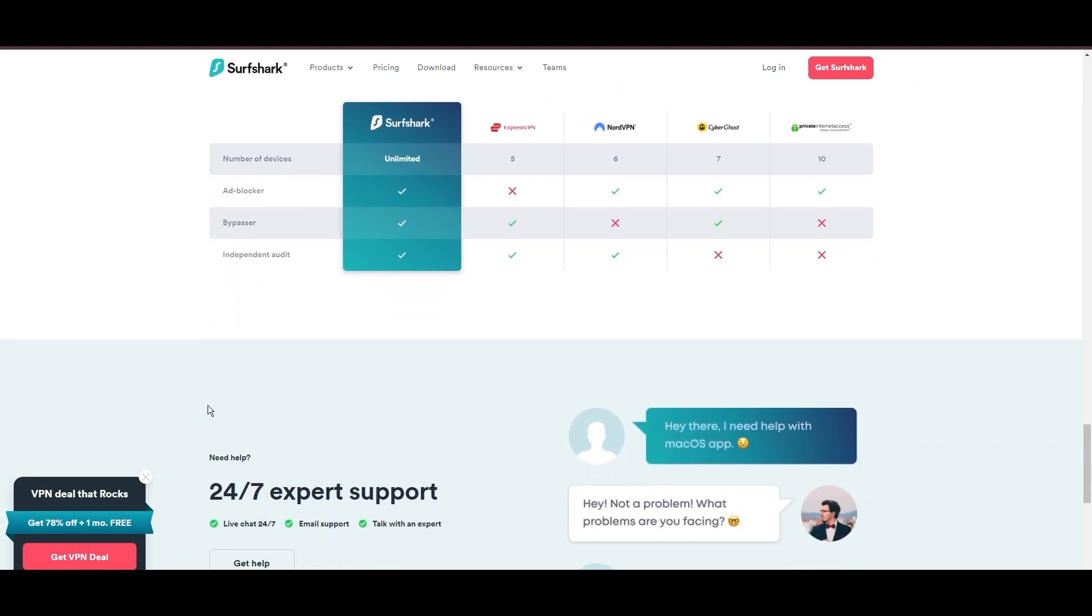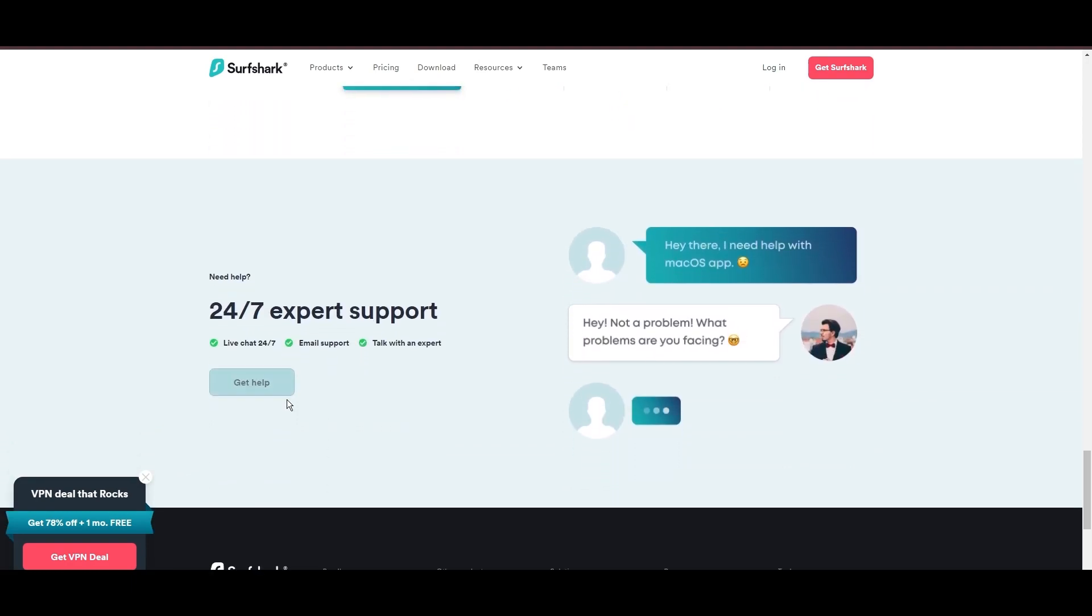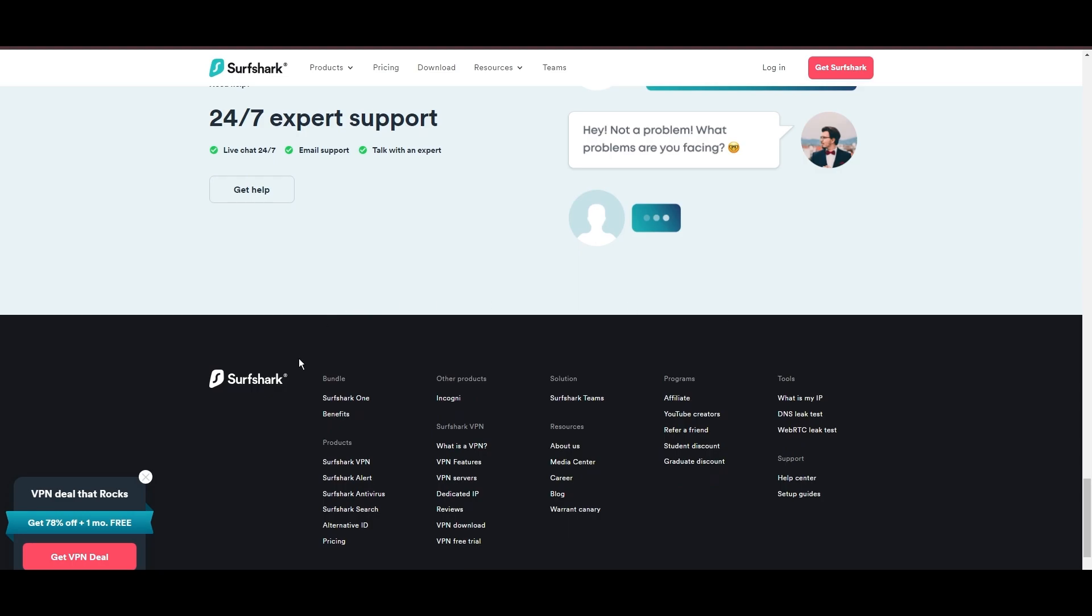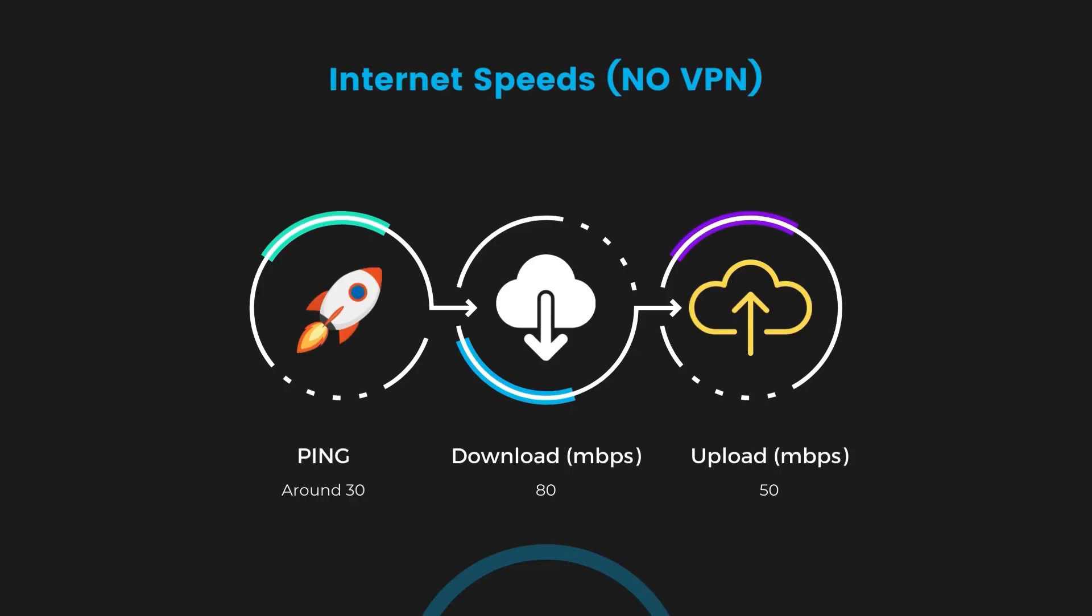If you're still deciding which VPN we've discussed in this video is the best fit for Democratic Republic of the Congo, let's delve into some tests we conducted to compare their performance. Firstly, we have NordVPN.